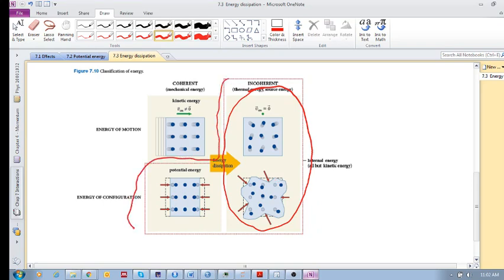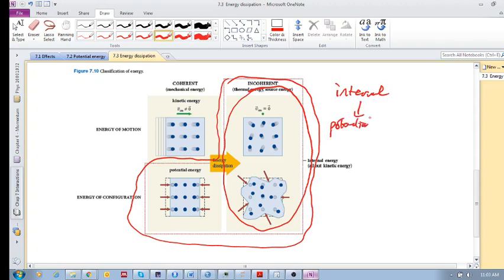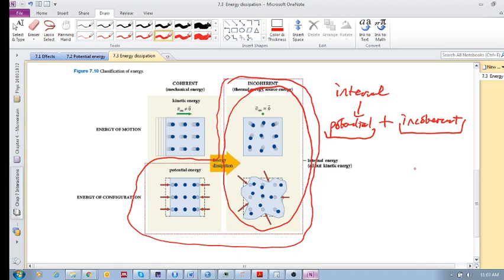All of this is internal energy. Internal energy equals potential energy plus your incoherent energy. Some of your internal energy you can regain, but the other component — the incoherent part — is irreversible. That energy is lost.